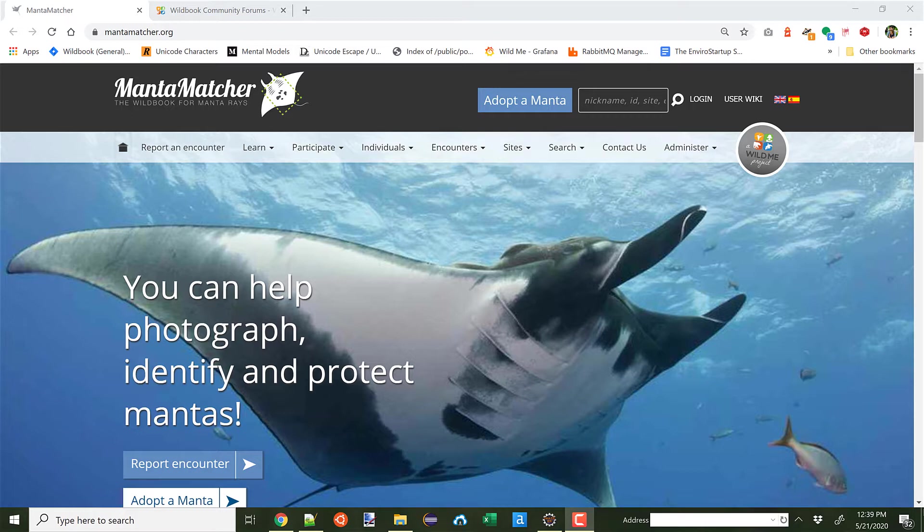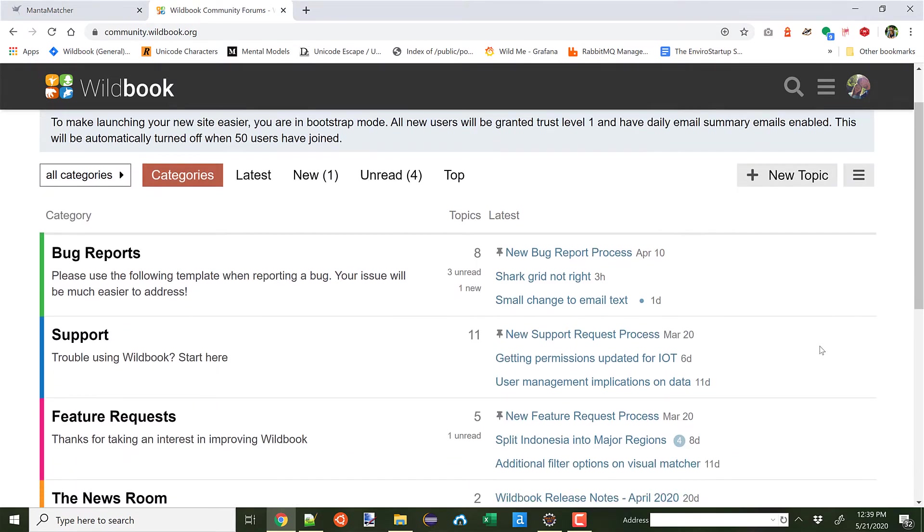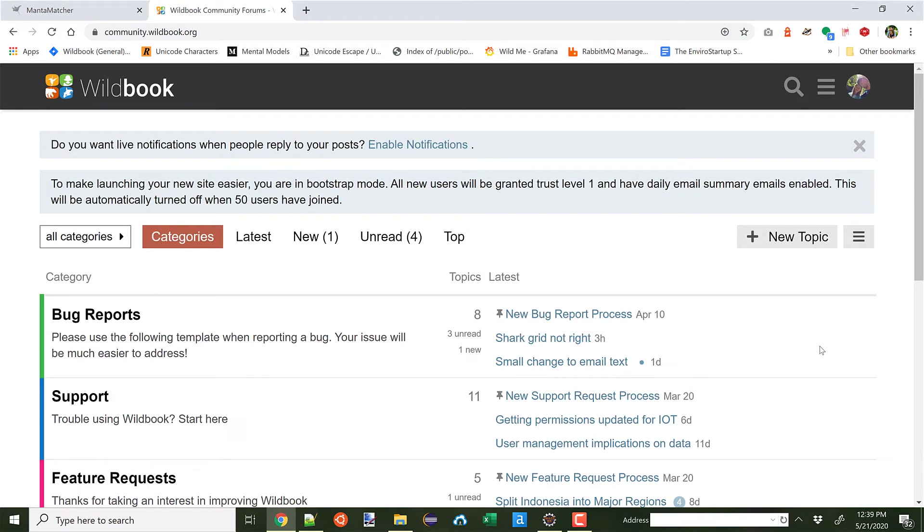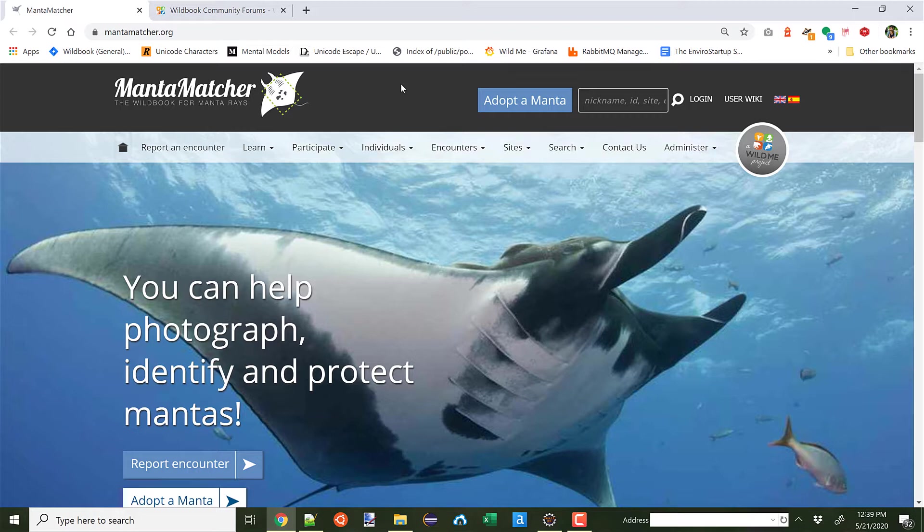Thanks to new investment from the Georgia Aquarium and the Gordon and Betty Moore Foundation, we've been upgrading MantaMatcher. We've been fixing bugs, we've added an online community where you can report bugs and request features, and we've started bringing the MantaMatcher platform in terms of its machine learning and AI capabilities much closer to the general Wildbook platform that's used for whale sharks, whales, and other species.